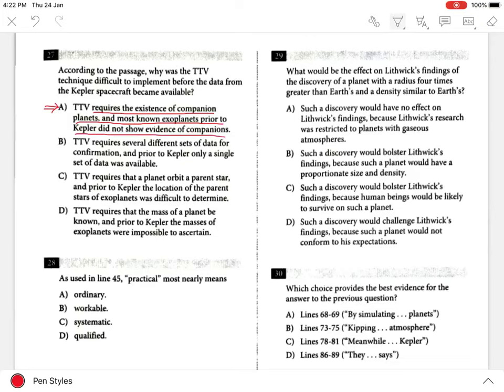Choices B, C, and D are incorrect because according to the passage, the TTV technique was difficult to implement before the data from the Kepler spacecraft became available because TTV required the existence of companion planets — not because TTV required several different sets of data for confirmation and prior to Kepler only a single set of data was available; not because it required that a planet orbit a parent star and prior to Kepler the location of the parent stars of exoplanets was difficult to determine; and not because it required that the mass of a planet be known and prior to Kepler the masses of exoplanets were impossible to ascertain.